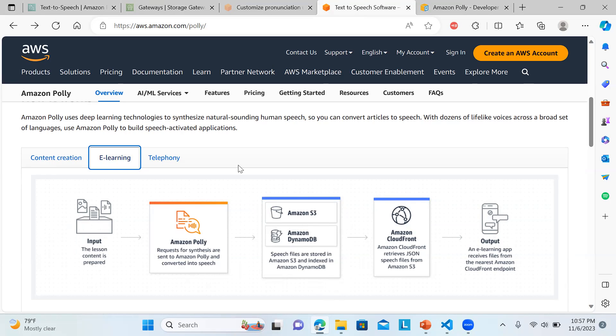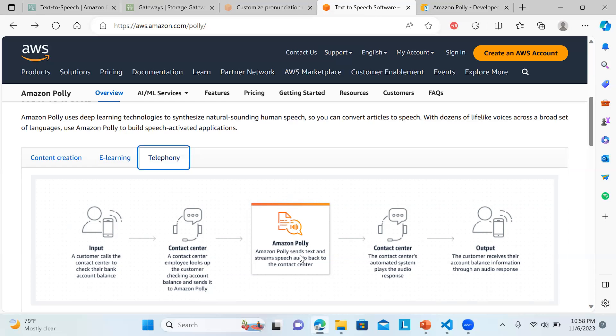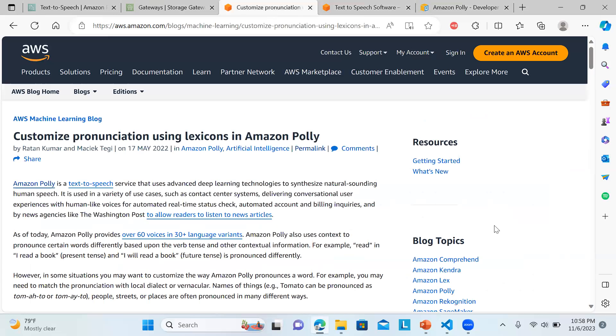In case of telephony, like a customer calls the contact center to know your account balance, it looks up the customer account, sends it to Amazon Polly, then it returns back an automated audio like how much is your balance. These are the various scenarios in which we can utilize Amazon Polly.